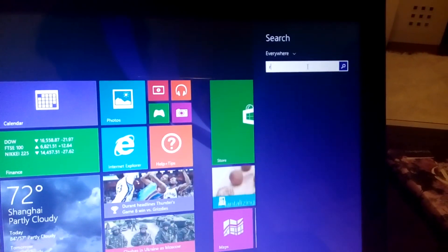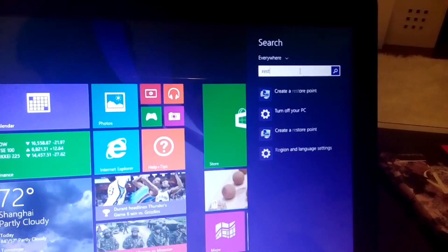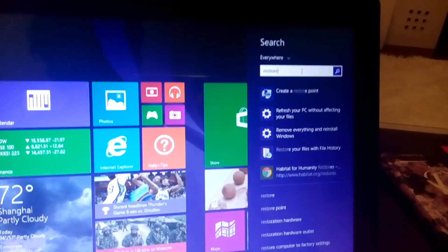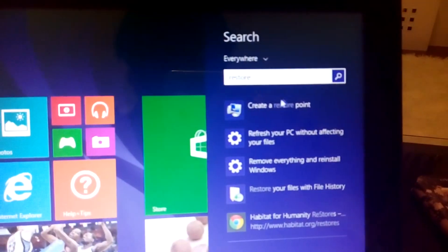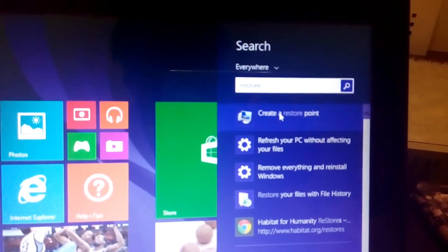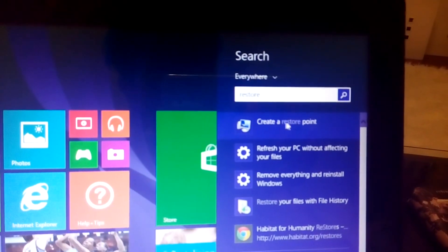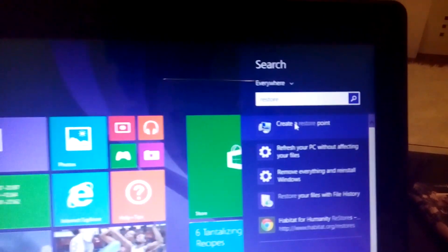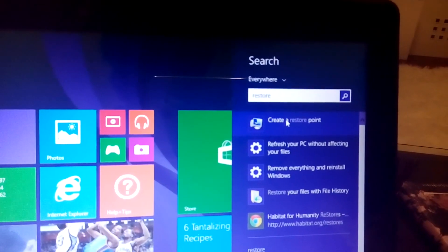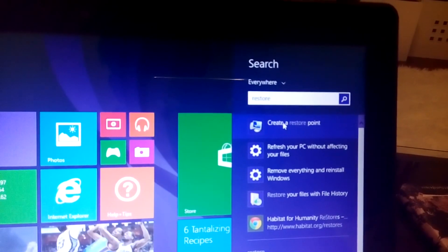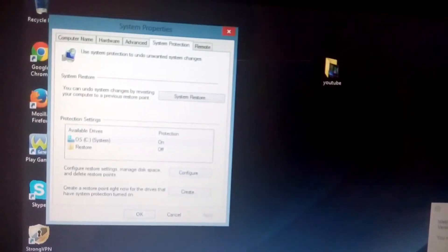Then we're just going to type in restore. You can see the first option here is create a restore point, and we're going to click on that. Of course, we're not creating a restore point, we want to go to a restore point, but we can still access it from here.